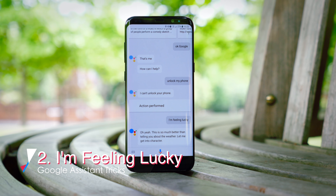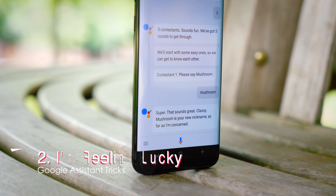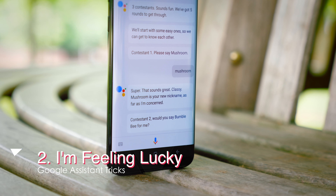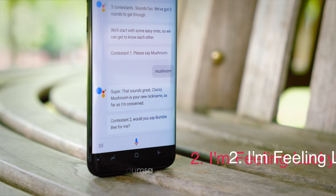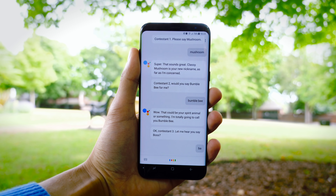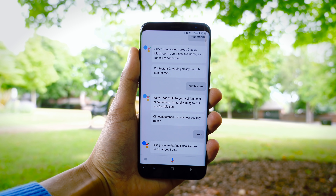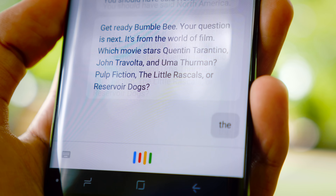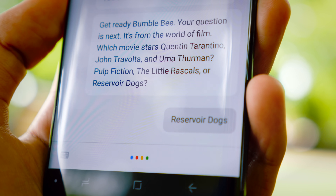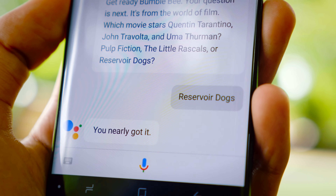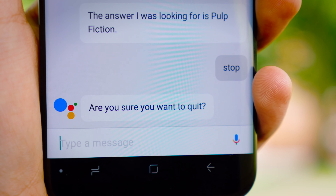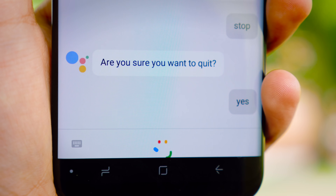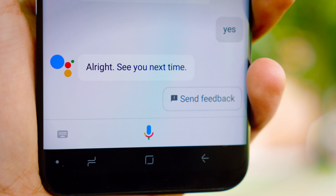'I'm Feeling Lucky' has always been a bit of an easter egg hidden within Google services, and it's no different with Google Assistant. Saying those three lucky words triggers a party game — you can have up to ten people, and it goes around each person individually, nicknames them, and starts asking questions. It keeps track of the scores and it's actually a really entertaining thing to do if you just run out of stuff to do. Until you tell it to quit, it just won't stop.